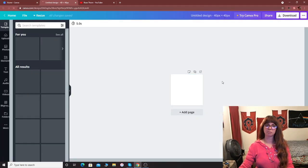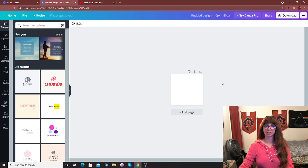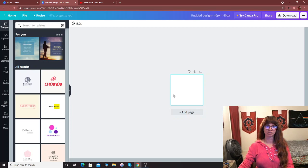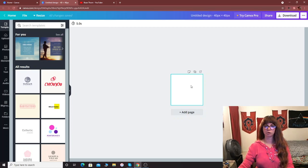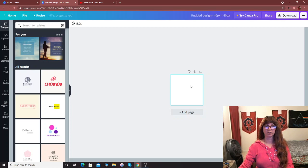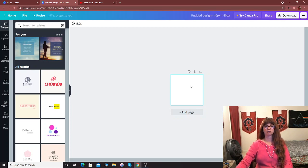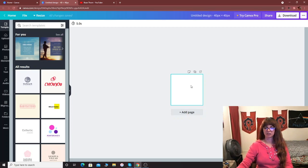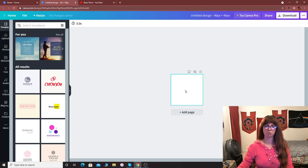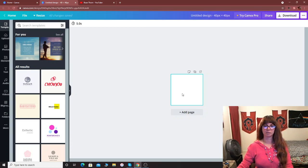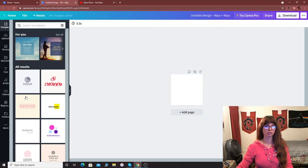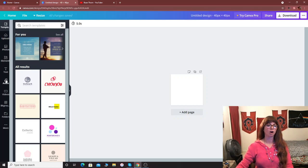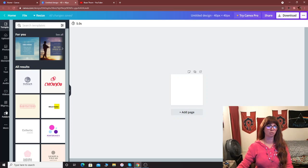It's going to take you to the page where you design things and really all you've got to work with is this little square right here. Once you've got that little square, you can pretty much put anything you want in it. So I'm going to go ahead and I'm just going to make a sample emoji or a loyalty badge so you guys can see how it all works. So over here we have template, upload, photos, element, text, audio, videos, background, folders and more.